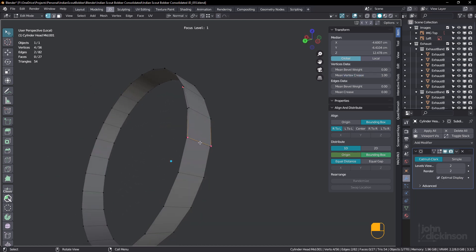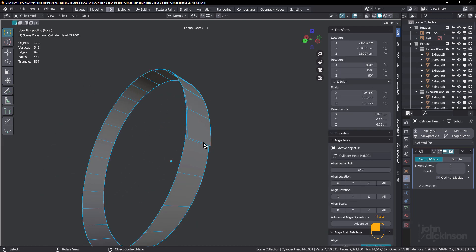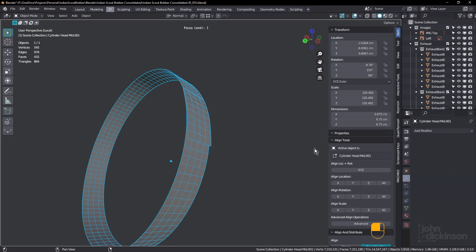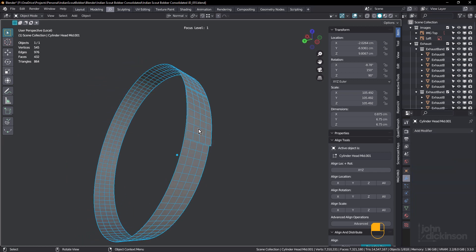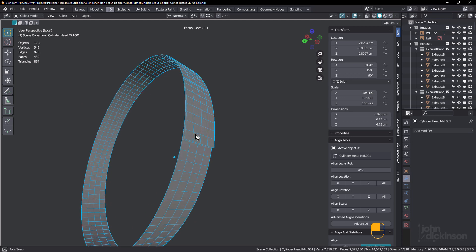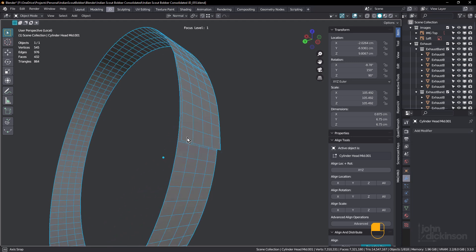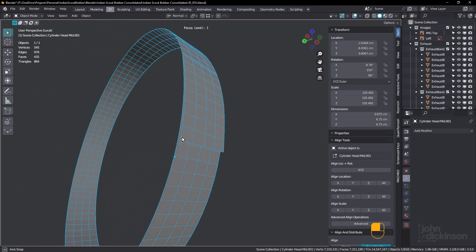So watch what happens now when I apply that subdivision surface. Aha. So now I've got the subdivision I want and I've maintained those sharp corners.